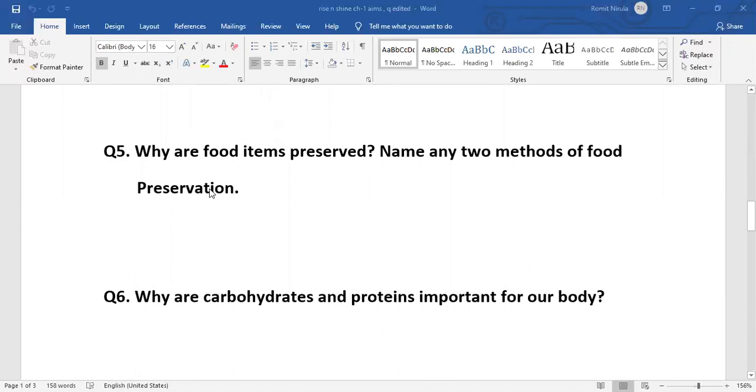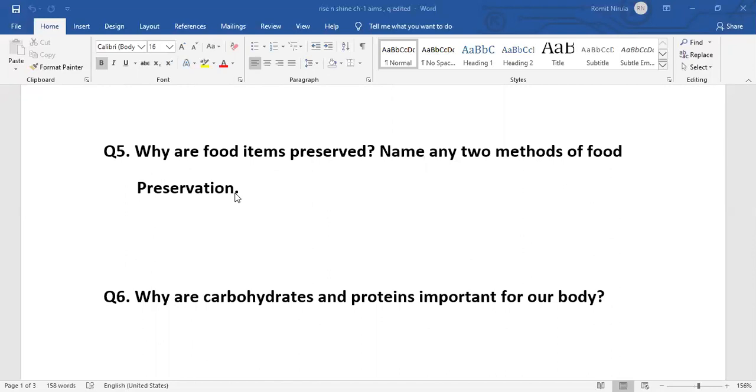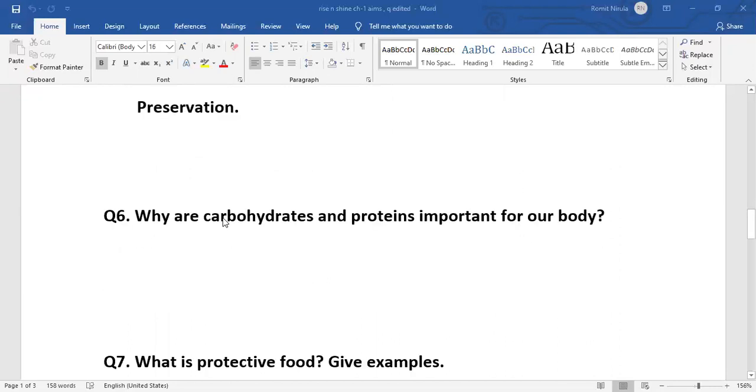Next question: Why are food items preserved? Name any two methods of food preservation. Food items are preserved to prevent them from getting spoiled. Two methods of food preservation are refrigeration, pickling, canning and bottling - any two.